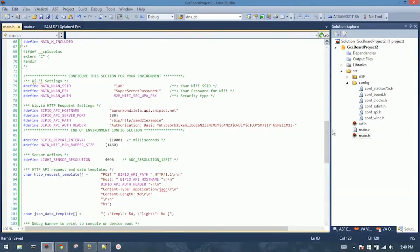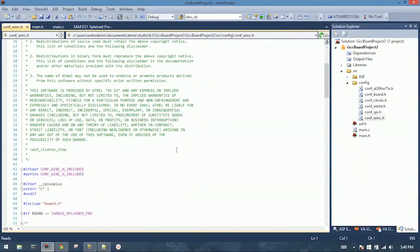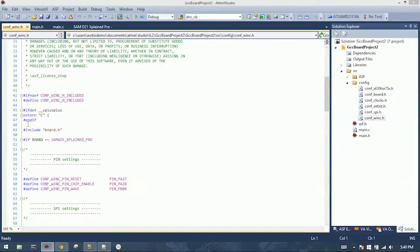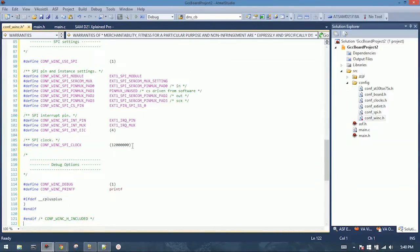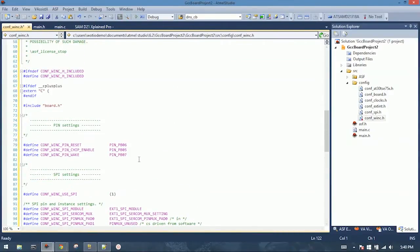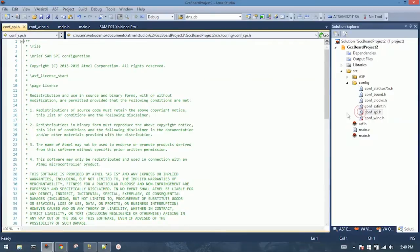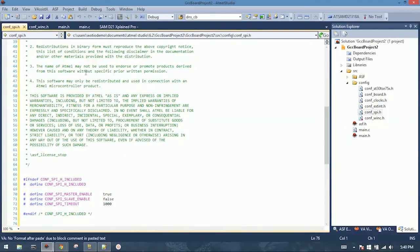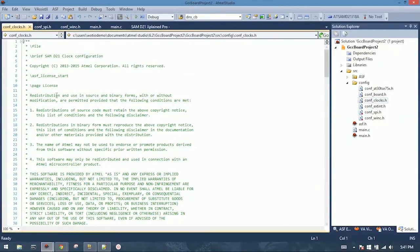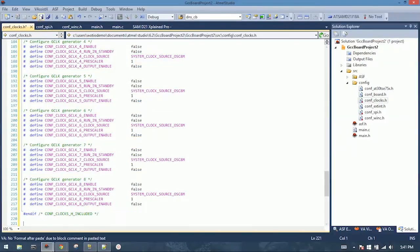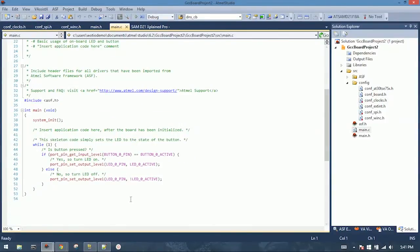Then we need to go to some of the other config files. First thing we'll go to is the Wink1500 module config file. We have to drop a few things in here, specifically to update which extension header the Wink1500 module is connected to. So again, we will paste in our code. We can see this changed over here to port B from port A. Save that. Then the SPI config. And the clocks config. And then back to main.